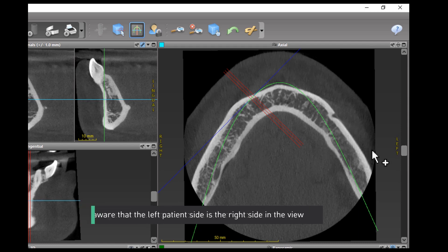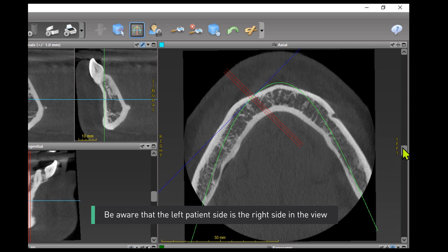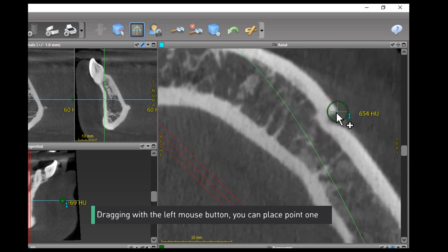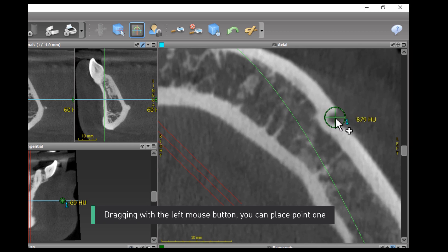Be aware that the left patient side is the right side in the view. Dragging with the left mouse button, you can place point 1.